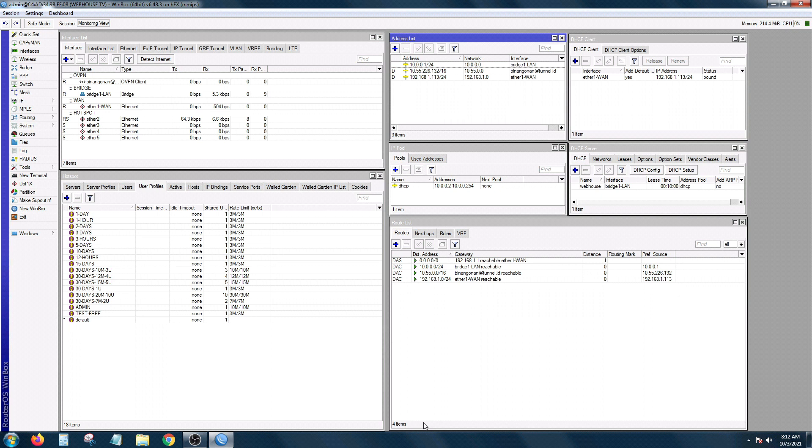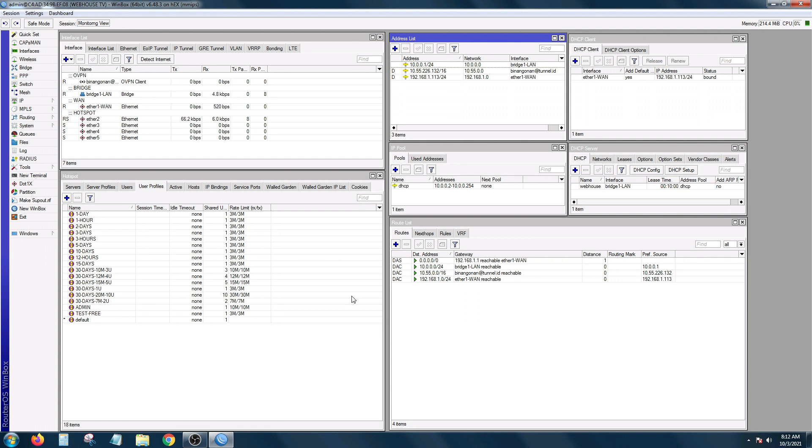Ano nga ba ang session view? Well, session view is actually a tool or a function by Winbox to keep your current session open the next time you log into your Winbox. Let me just show it to you.